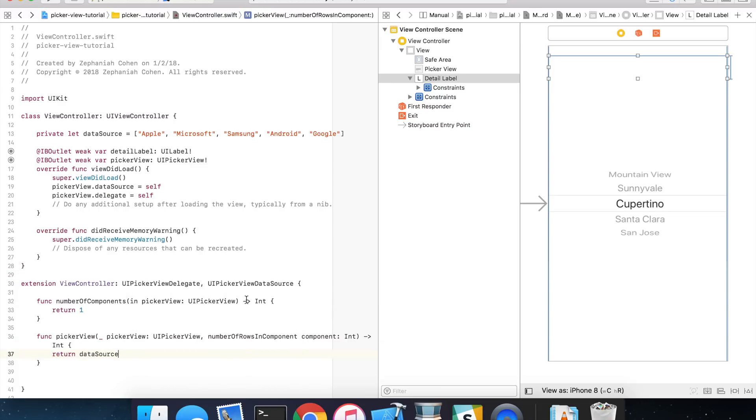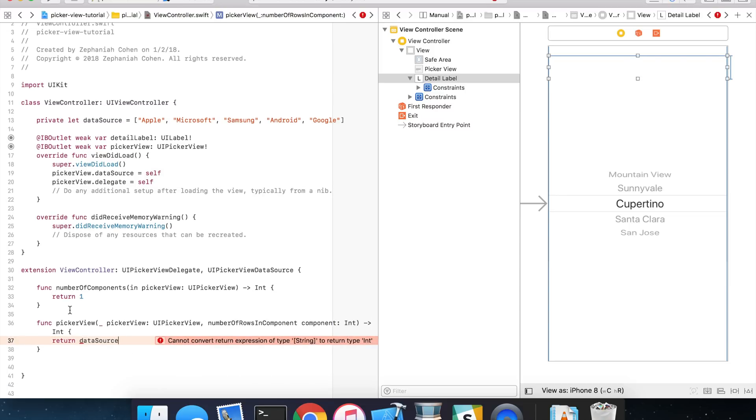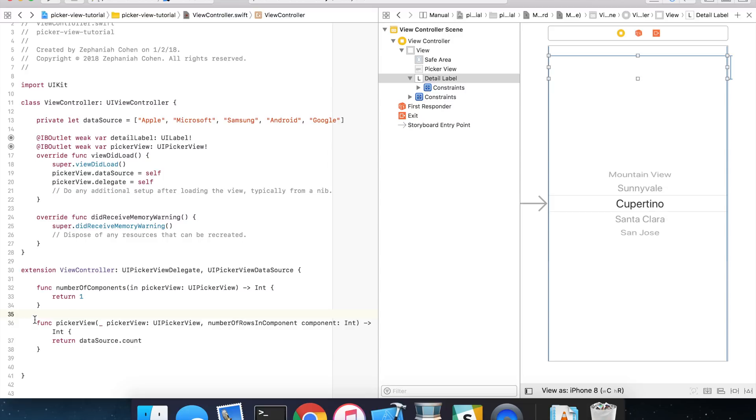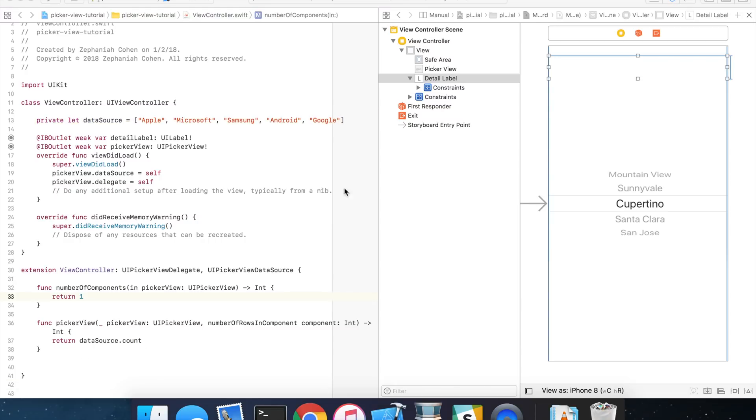And so what are we doing right here? Number of components simply means how many columns are going to be in this picker view, right? In our case, we're just returning one component, or the single column selection of strings, or tech company titles that will be available in our picker view. The number of rows in component is simply how many rows are going to be in a particular column of pickable text. In this case, it's going to be assigned to the count of our data source array here. So, it's going to simply return the size of that array as the number of rows for that particular component. And you're allowed to have more than one component. You can return two or even three components here if you want to.